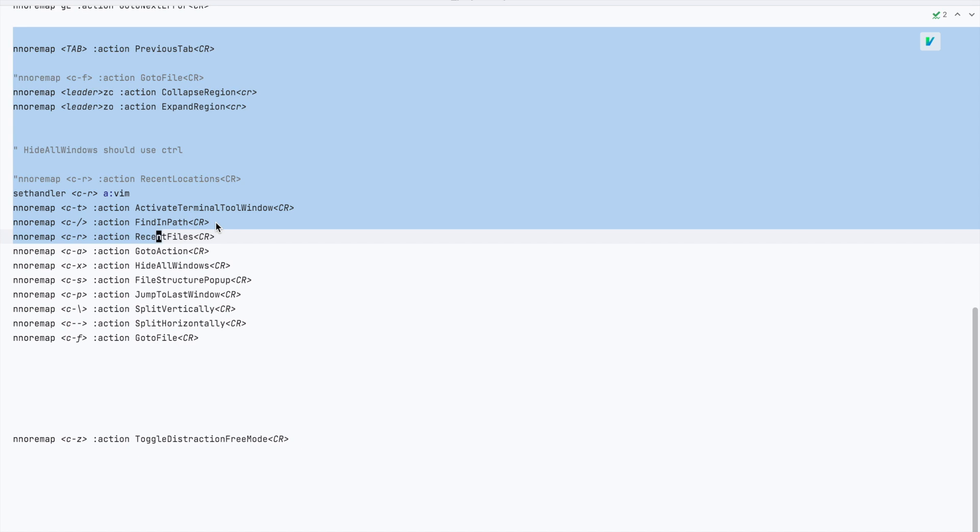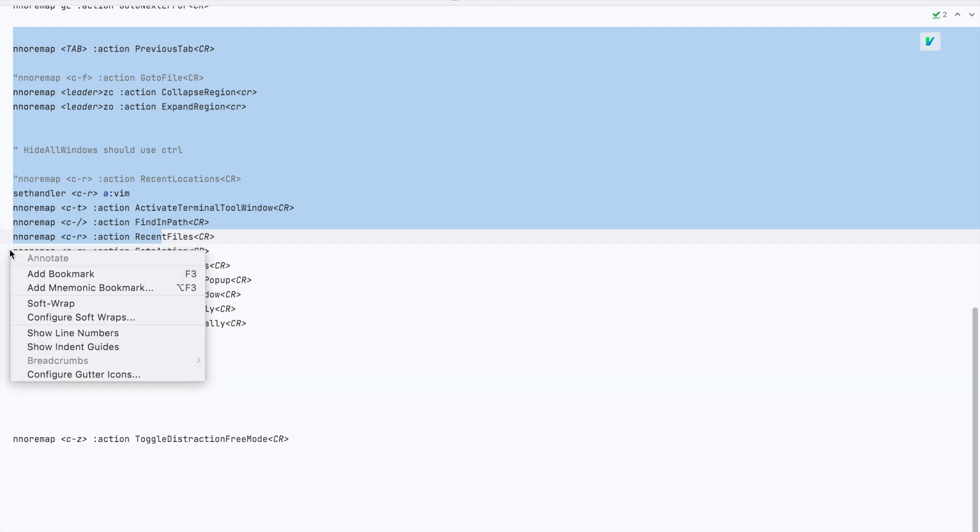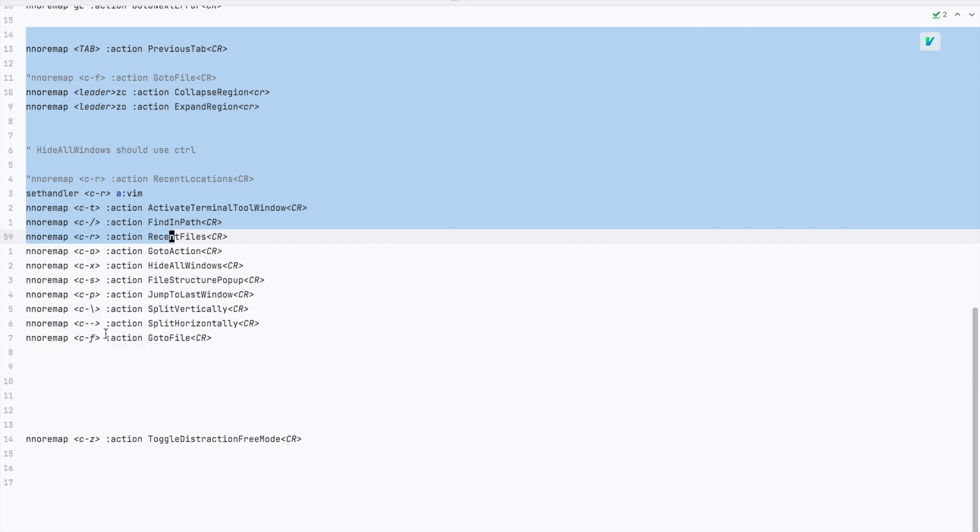So if you want to enable the line numbers right click on the left side of the editor and select show line number. You only have to do this once. However if you want to have the ability to toggle it on and off you can map it to a shortcut using the editor toggle line number action.